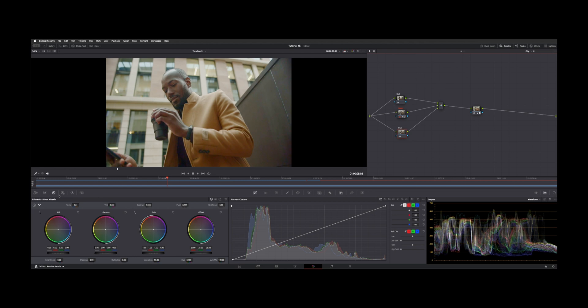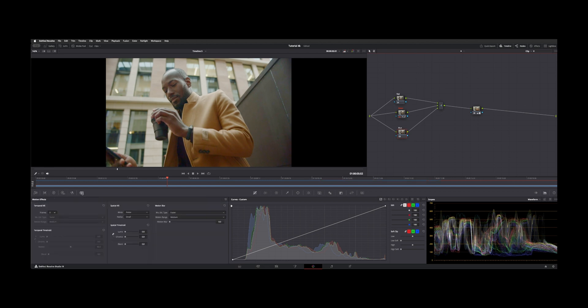And this is a paid version only, but here down in where your color wheels normally are, we have the option here at the very end, motion effects. This is where you get to your temporal noise reduction or your spatial. You can also add a little motion blur depending on what you're doing.